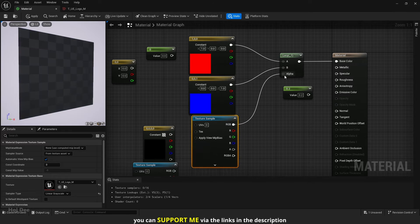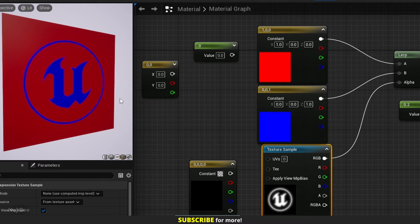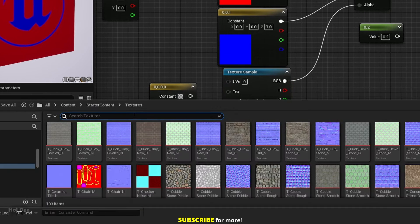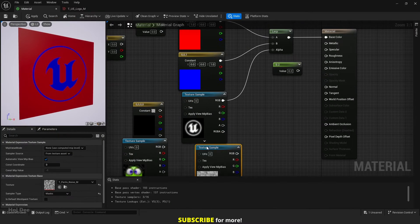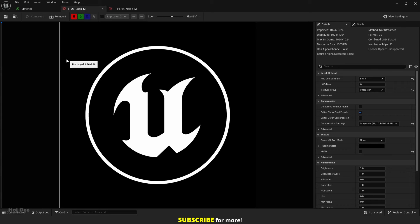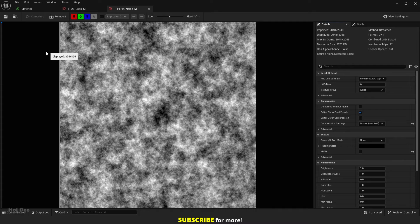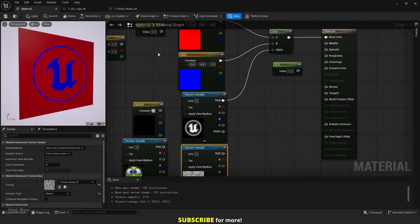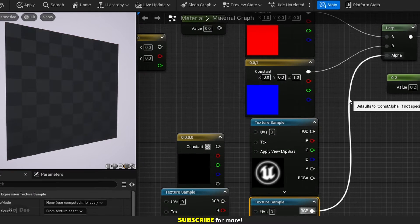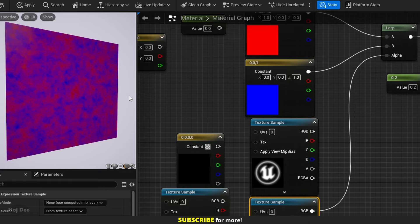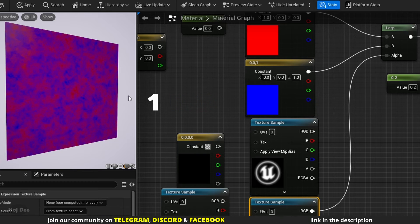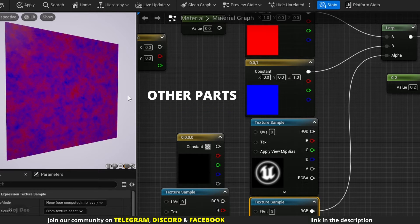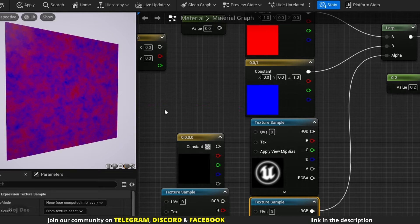Now connect the texture to the alpha input. As you can see, where it's black on the alpha texture, the output will be red. And where it's white, the output will be blue. Let's add the noise texture from the starter content. Unlike the logo texture, which only has 0 and 1 values, the noise texture has fully white and fully black values, as well as different shades of grey. As a result, when I connect it to the alpha input, this is what we'll get. And it's all based on the different values of the noise texture. Where it's black or 0, it outputs red. Where it's white or 1, it outputs blue. And other parts have different grey values, so it outputs different shades of red, purple and blue.